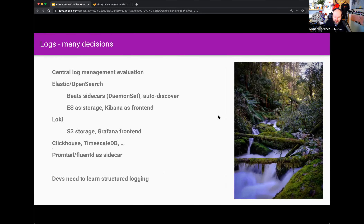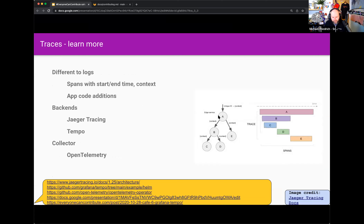A great way to start is focusing on app instrumentation. Beyond metrics, we think about signals that describe a certain state: metrics, logs, events, traces, and profiles. Similarly for logs — there are many decisions to be made, many tools and stacks to evaluate. As a developer, focus on how to log things, what structured logging is, and how to improve log performance.